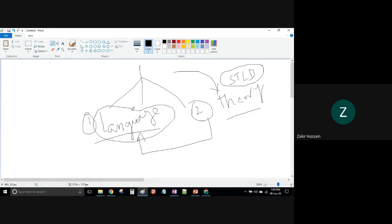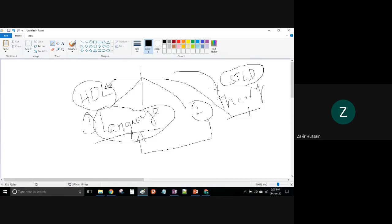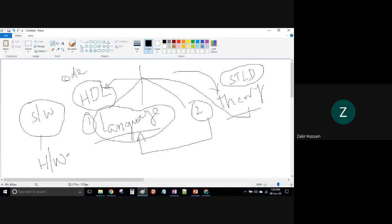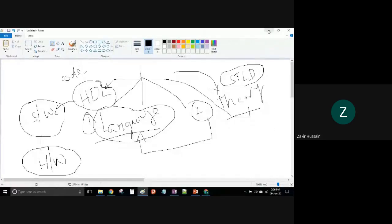This language is hardware description language. The known theory we use, and with the help of this HDL language, we code the behavior of this theory. Now it is the job of the software tool to give us hardware. No one should think we are going to teach STLD here. We are trying to understand the language and translate the known theory into HDL language, then use software tools to generate the hardware.